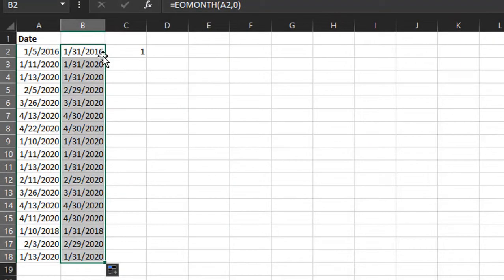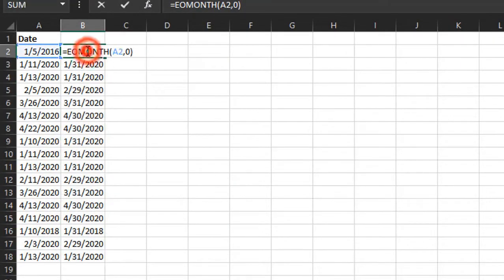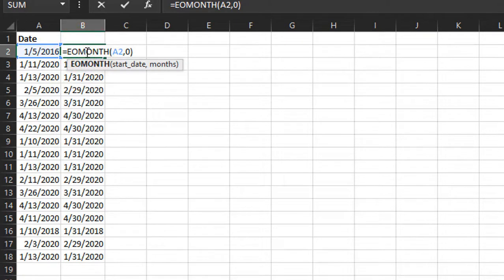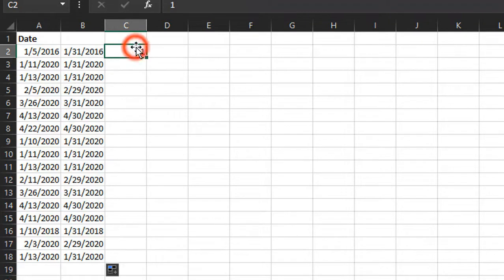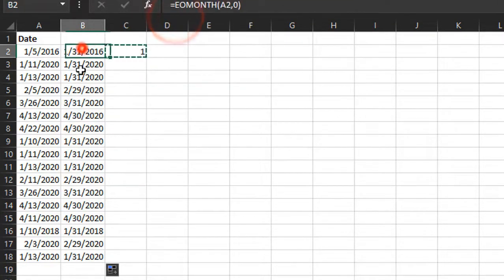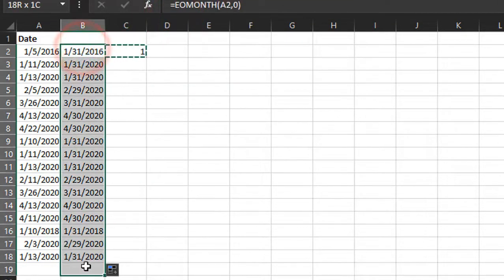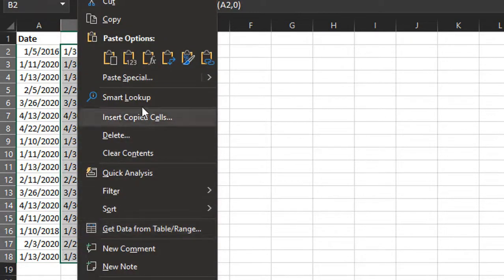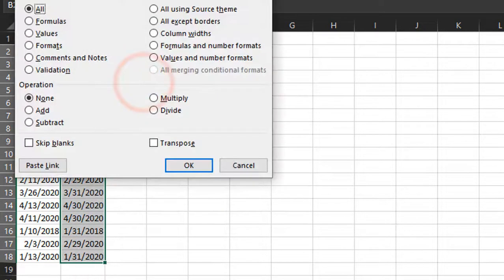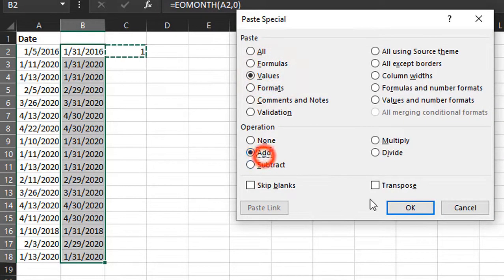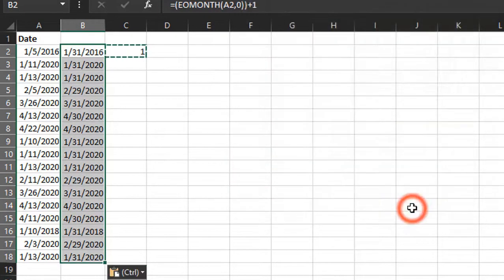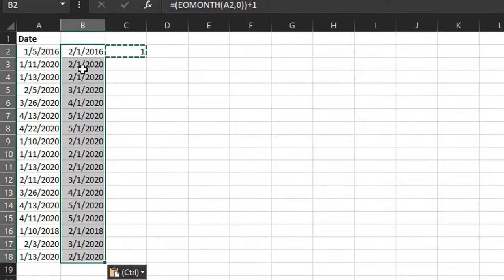If we do the same thing—we'll go here, we'll just copy this cell and then select all of these cells here. We'll do that same Paste Special. We'll choose Values and the Add, and then click OK.